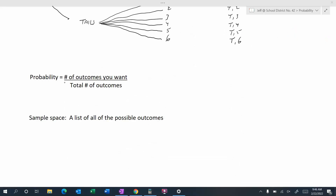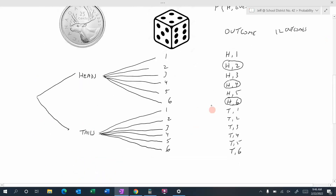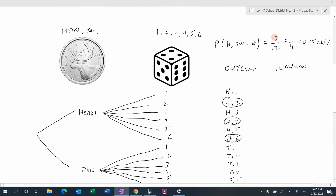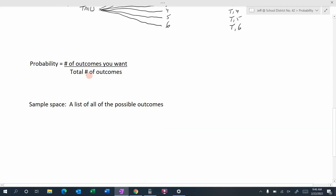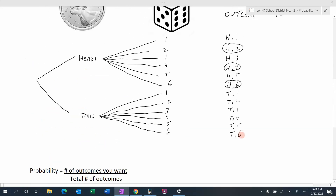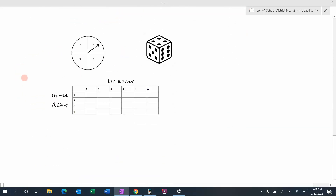Probability is the number of outcomes you want divided by the total number of outcomes. In our example, the number of favorable outcomes was three, out of a total of 12 in the sample space. We can write probability as a fraction or as a percent — either is fine. The sample space is just a list of all possible outcomes, and we can find it using a tree diagram. Another way to find all the outcomes is to use a table.